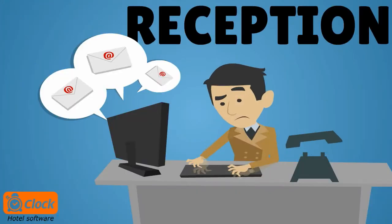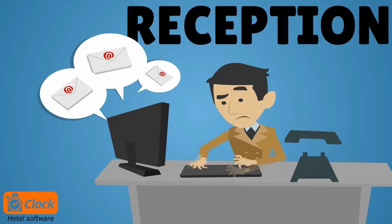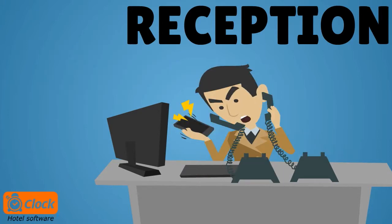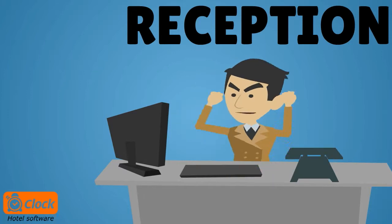But can your reception staff handle all these situations easy and promptly, and can they coordinate every change with all departments in the hotel, until they get crazy?